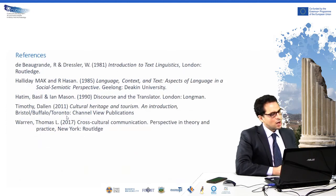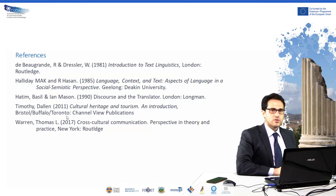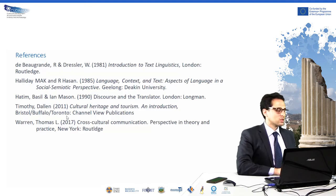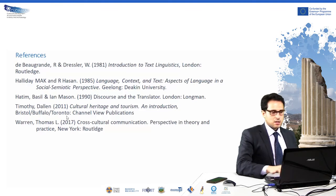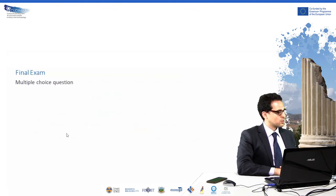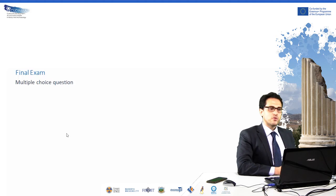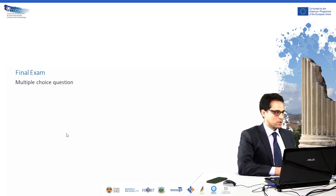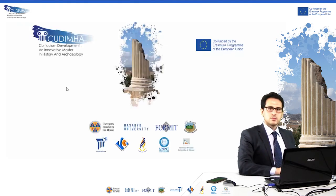In this slide, you can see some bibliographic references that I have used during this course. In the last slide of the presentation, you will see that the final examination for this course is a multiple choice question. So in order to obtain the evaluation of the exam, you will have to do a multiple choice question. Thanks.